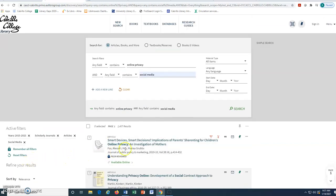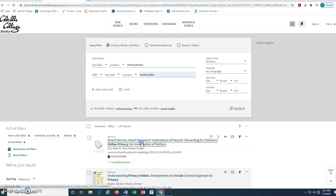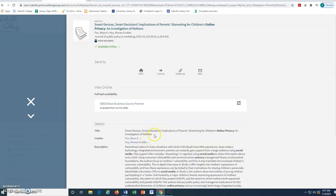Once we find an article or other resource that looks useful, we can click on the title to get more information and tools. To view the full text, we must click on the database link under full text availability.